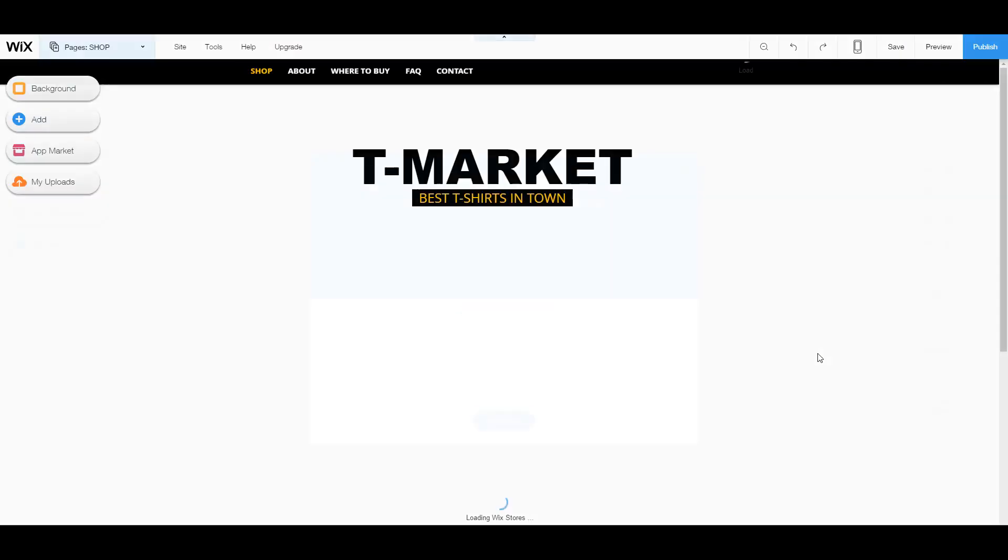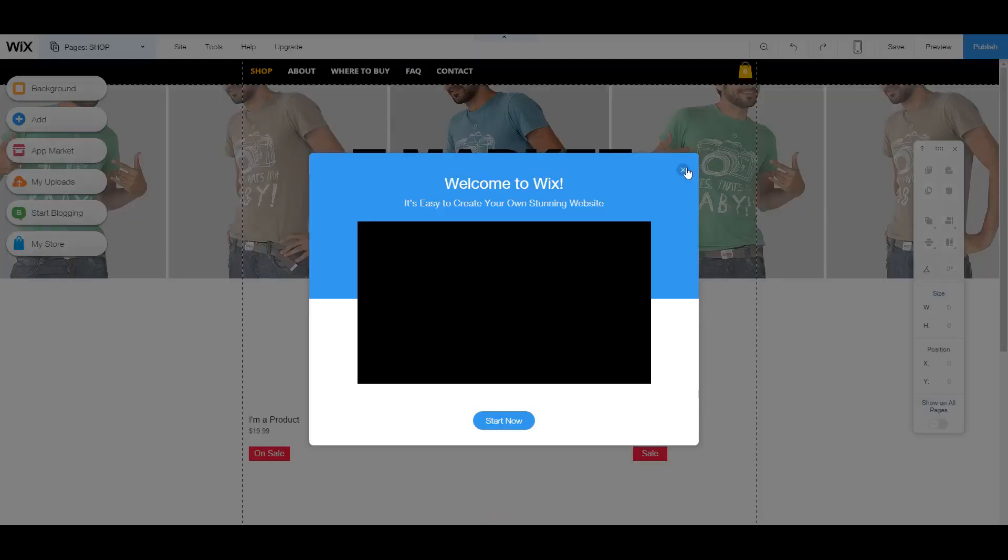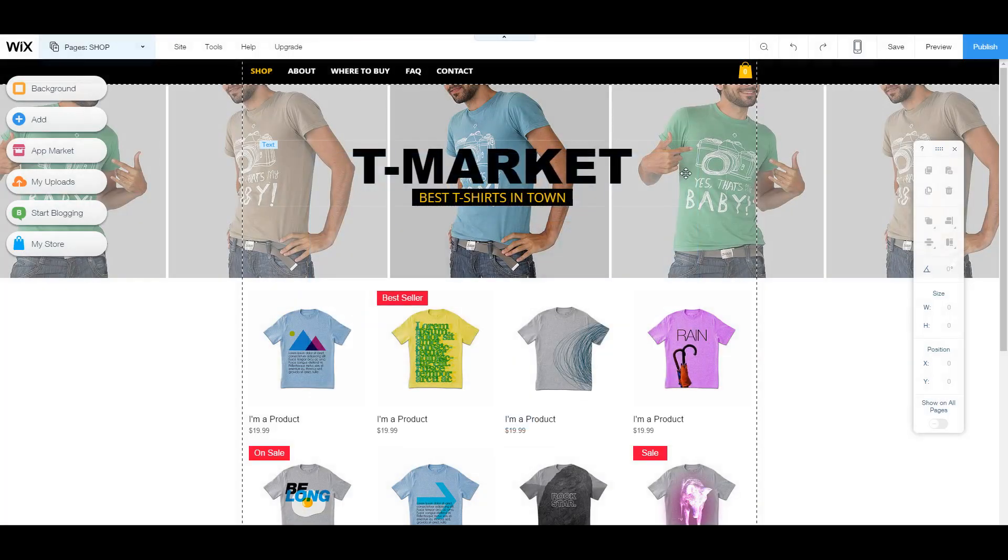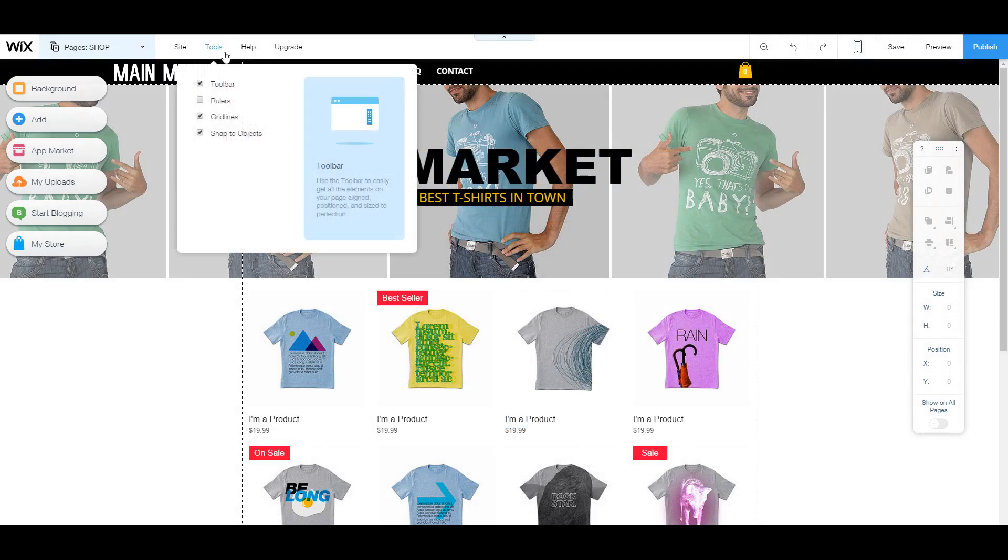Now using the Wix editor is actually really, really cool. It's one of my favorite editors by far. And that's because it is very simple in the sense that it gives you all your options right in front of you.